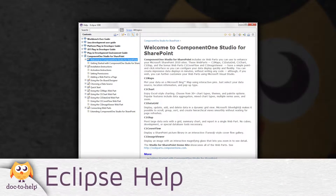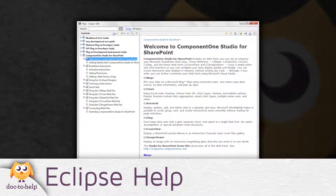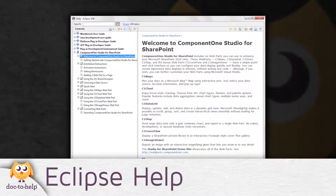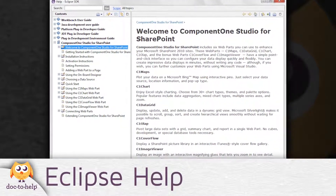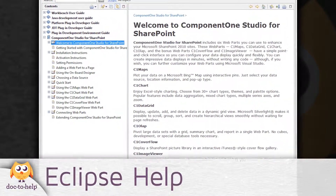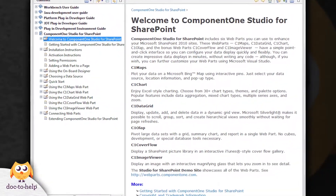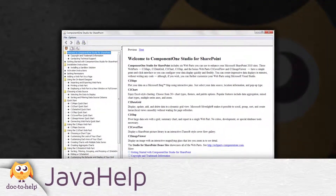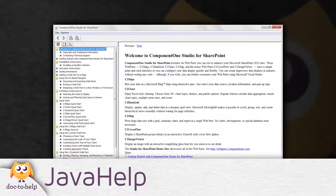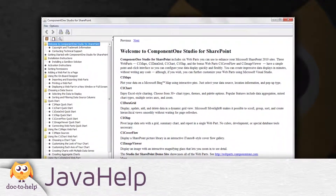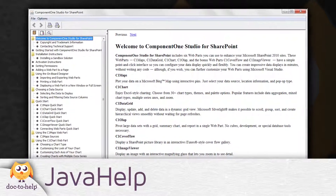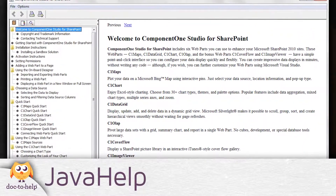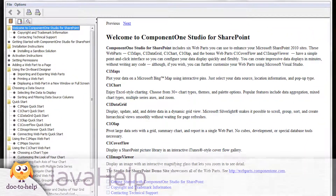Eclipse Help: Eclipse Help is used in applications developed in Eclipse, which is an open-source development environment from IBM. Java Help: Java Help is a help solution for pure Java applications. Java Help 1.1.3 is supported, as well as Java Help 2.0.